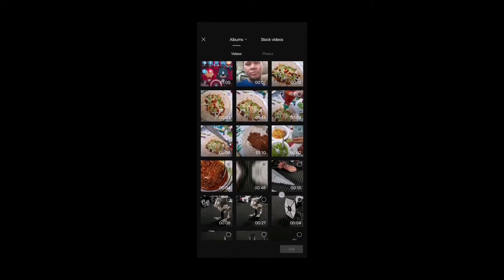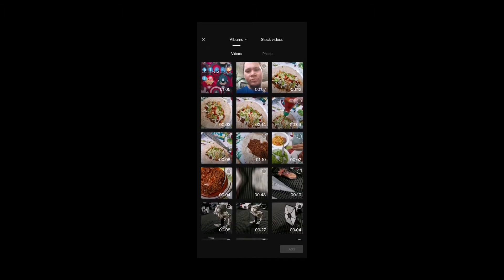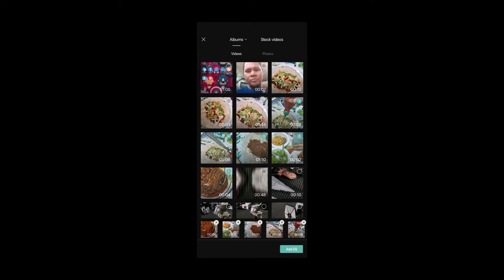I shot a lot of portrait videos right here. This is us basically making some tacos — this is with my wife and some friends at home these past few days.